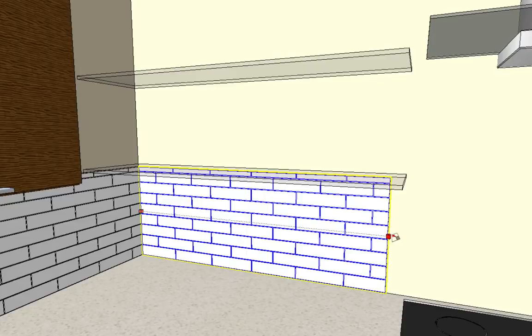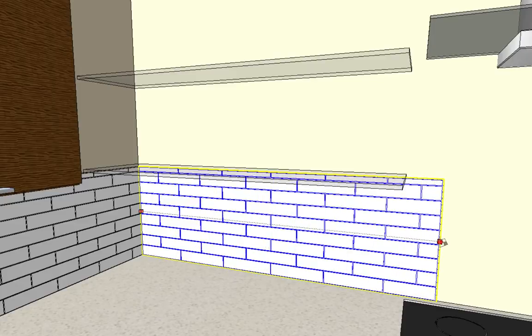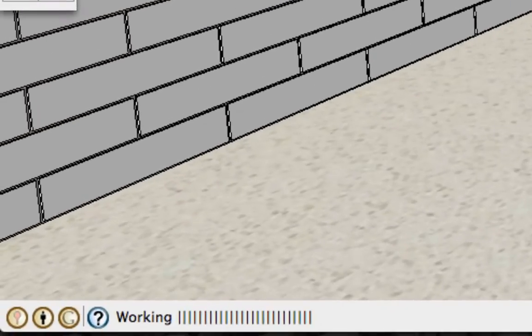So I'll go ahead and make it a little bit wider here, bring it over towards the cooktop, and click again. And this will take a little bit to recalculate.